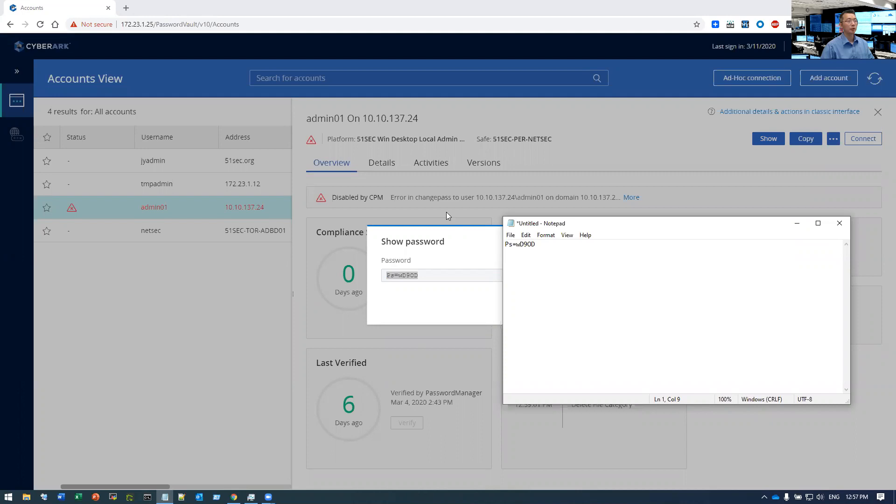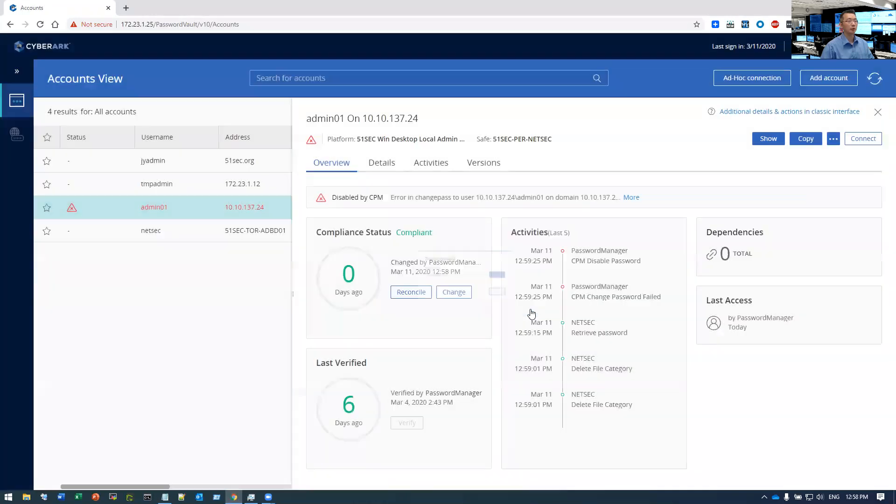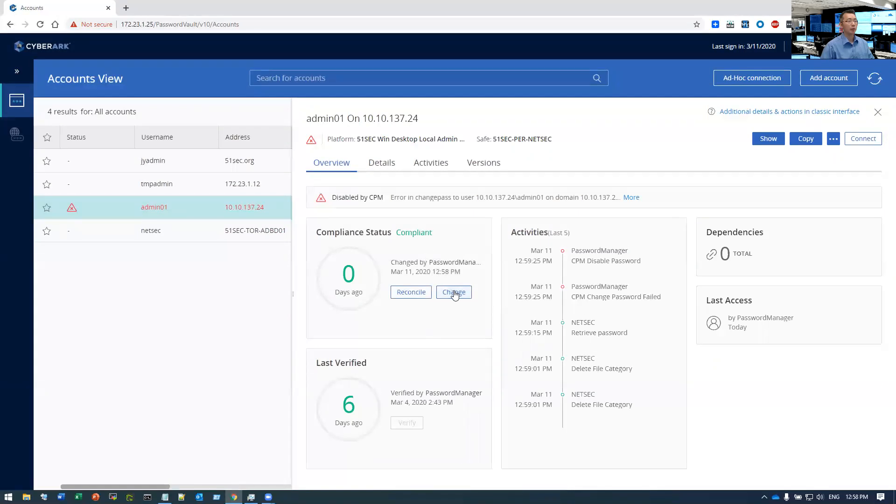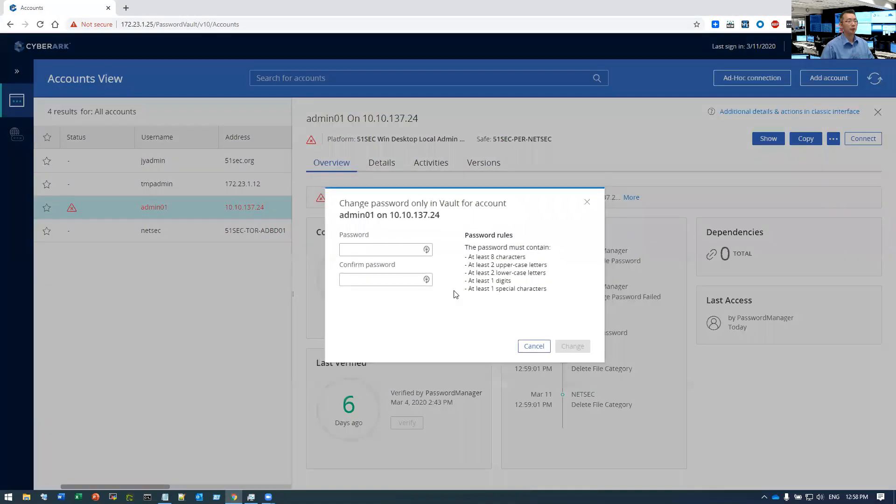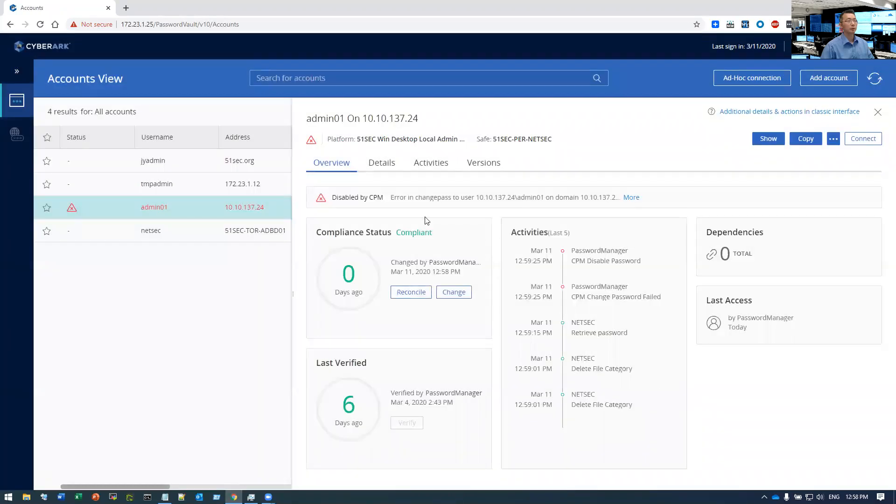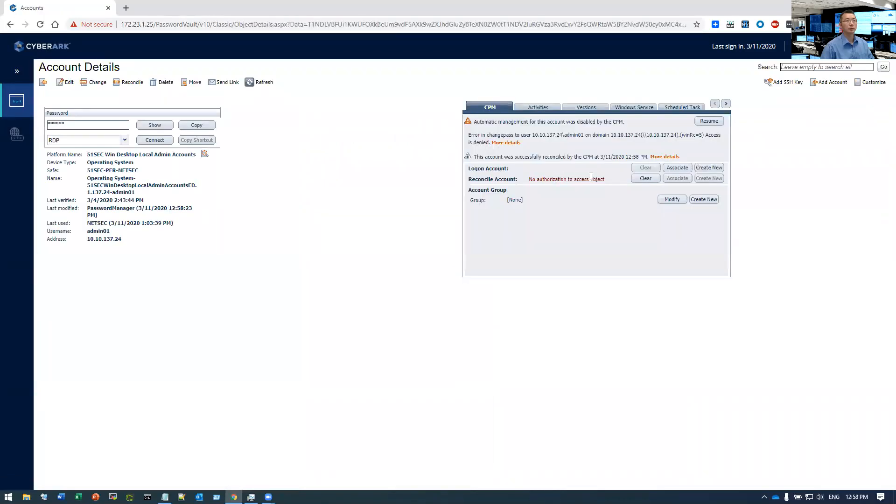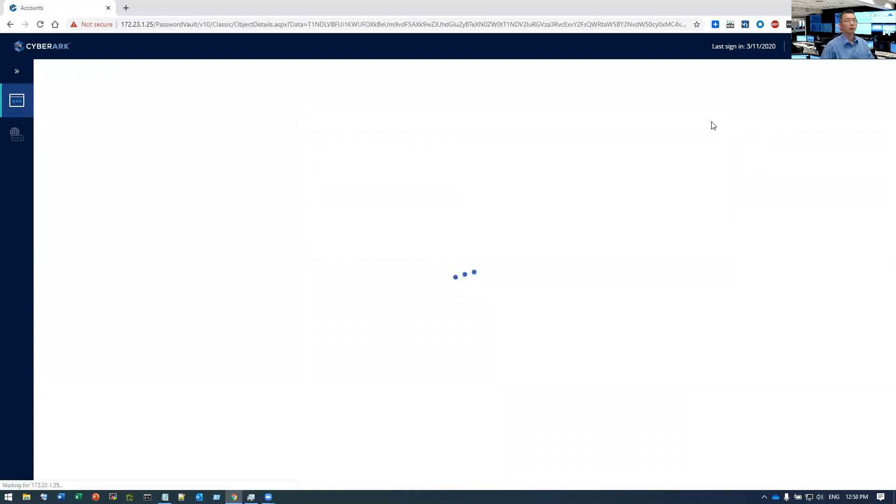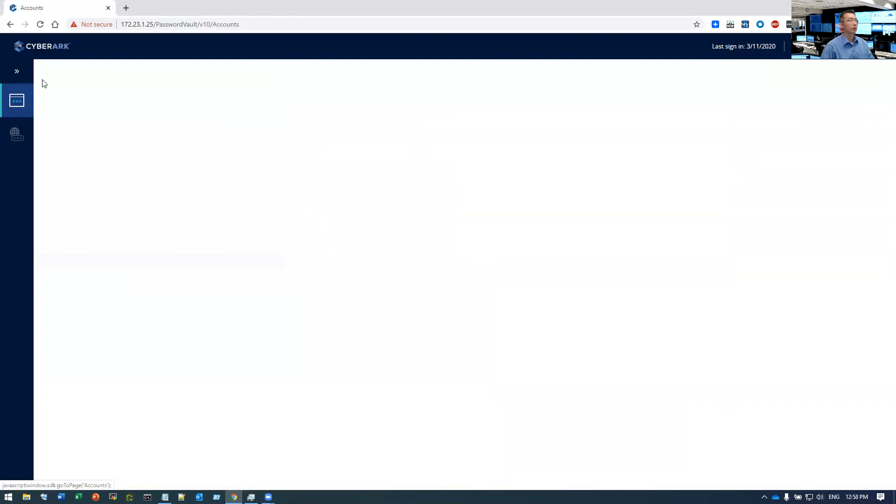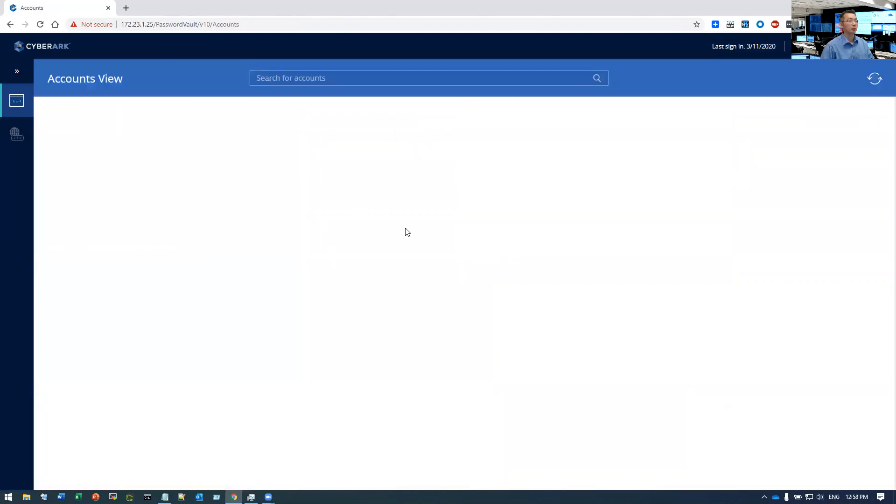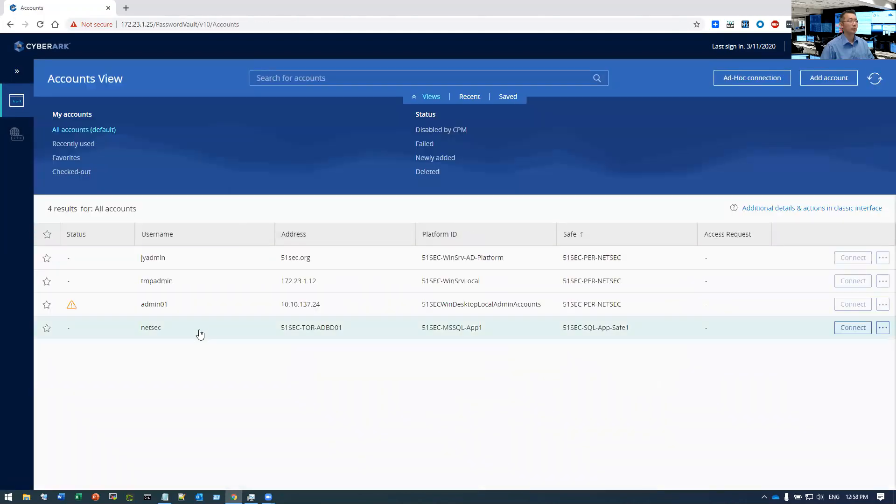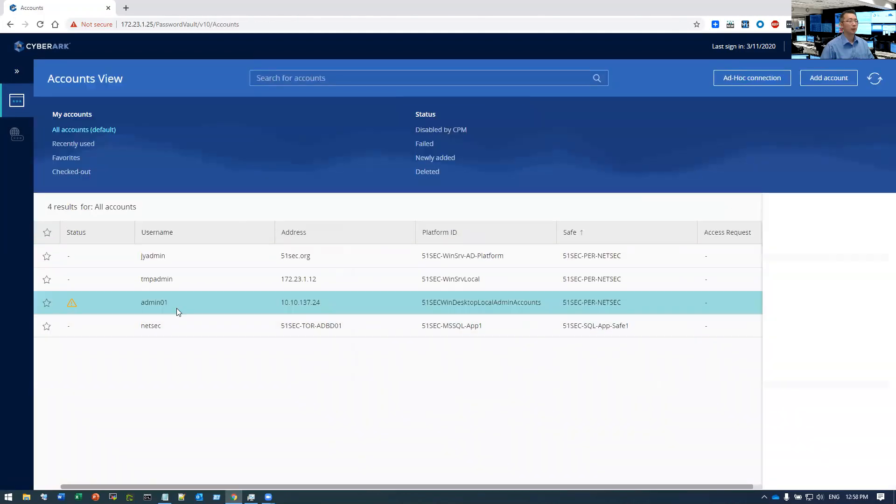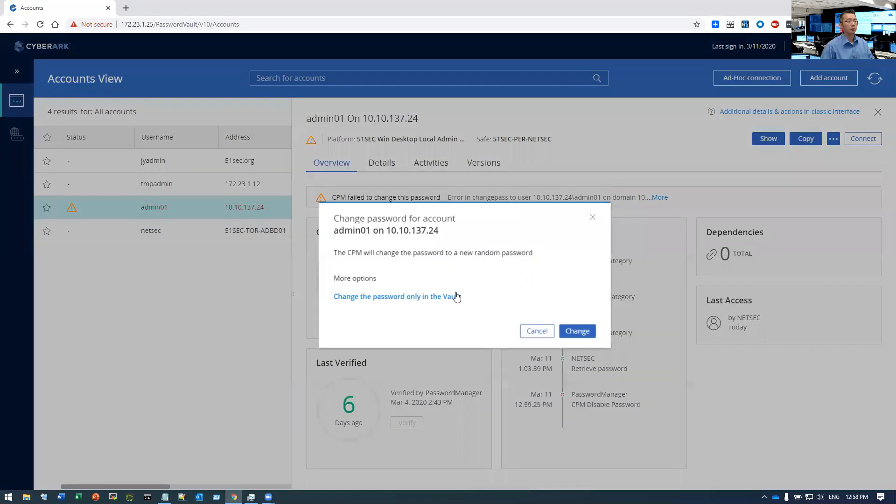Since we changed the password reset mode to yes, we're going to use the reconciliation account to do that. So let's try to change again. Go to additional details and account in classic interface. Go back to resume. Exit here. Go back to admin. Change button.